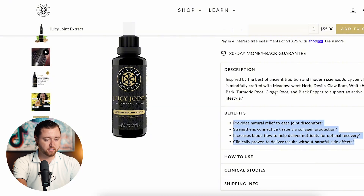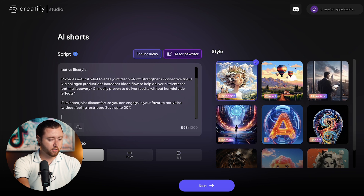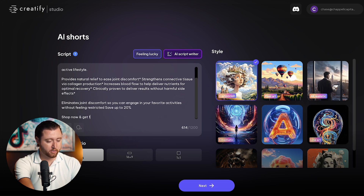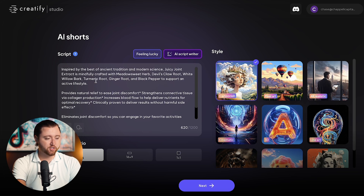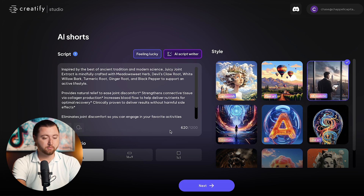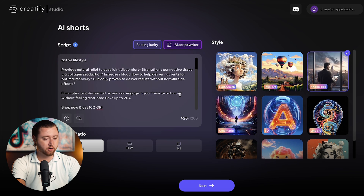I'm going to paste the benefits there, then call out the solution — what it's eliminating — and then have a call to action: shop now and get 10% off. Then we can choose our style. Since this uses ancient traditional methods, we could go cartoonish or 4K realistic. We can test multiple formats, but I'm going to select 9 by 16 and do 4K realistic to start, then hit next.